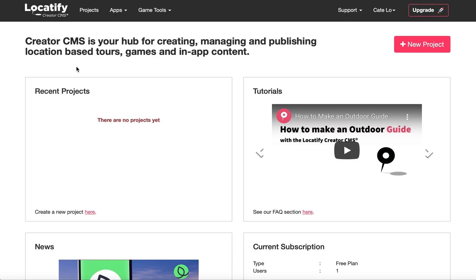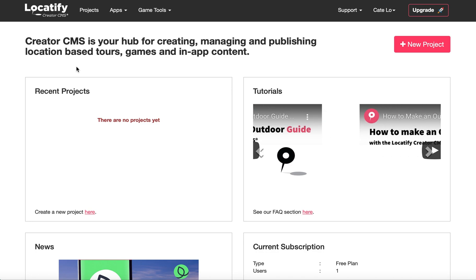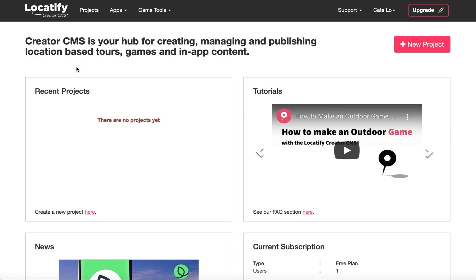For this tutorial we will be building an outdoor tour. If you haven't done so already, make a free account with us and log in. You'll be taken to a dashboard from which you can create projects.